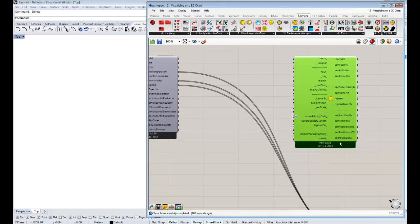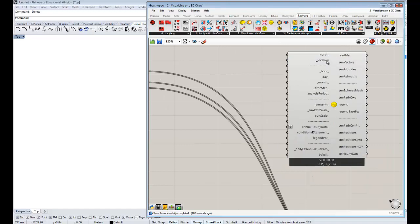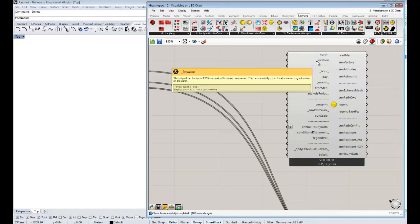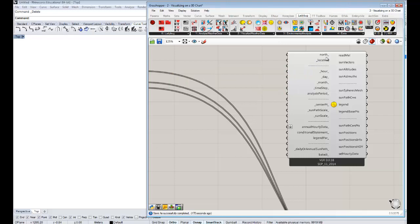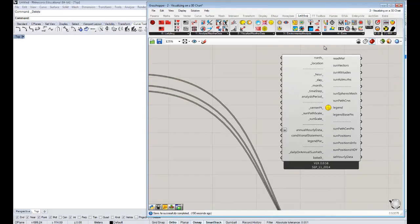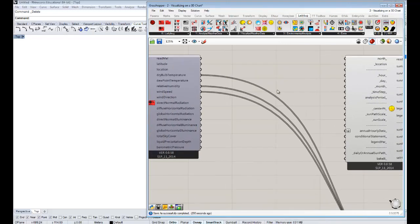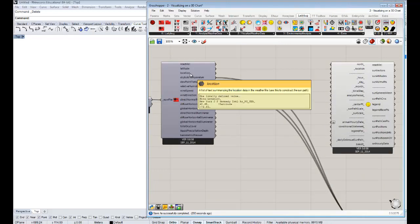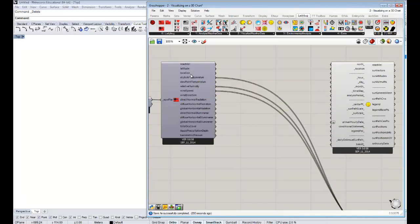There's a convention used in Ladybug for required inputs: if the dash is before the label, that means it's required; if the dash is after, or on both sides, it's not required. The dash on the other side means it's very optional, and the double-dash means it's recommended that you experiment with those first. You'll see that the only thing we really need on this sun path to get it to work is the location — and that location is the same data that came in with the Import EPW component that we brought weather data in with before.